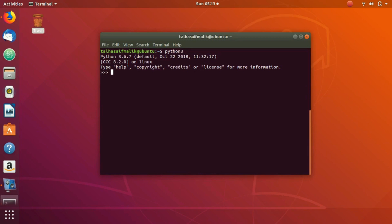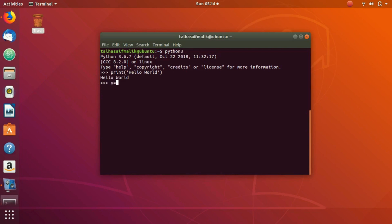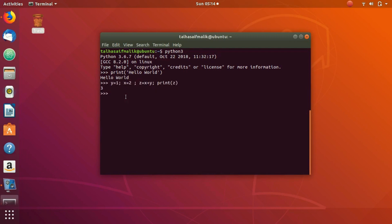So you can go ahead and start coding. Print hello world. If you hit enter, you can see this is the output hello world that you have got. You can also do y equals one, x equals two, and then create another variable z equals x plus y, then print z. You hit enter and you can see that you have got the result as three.